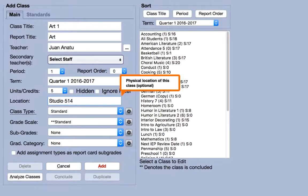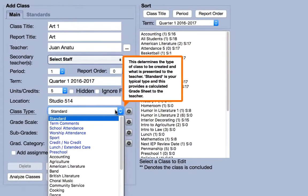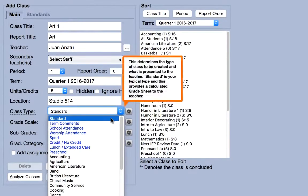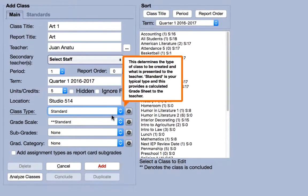The default class type is standard, which will build a grade sheet and allow teachers to create and grade assignments. We'll go over some of the other class types later in the video.